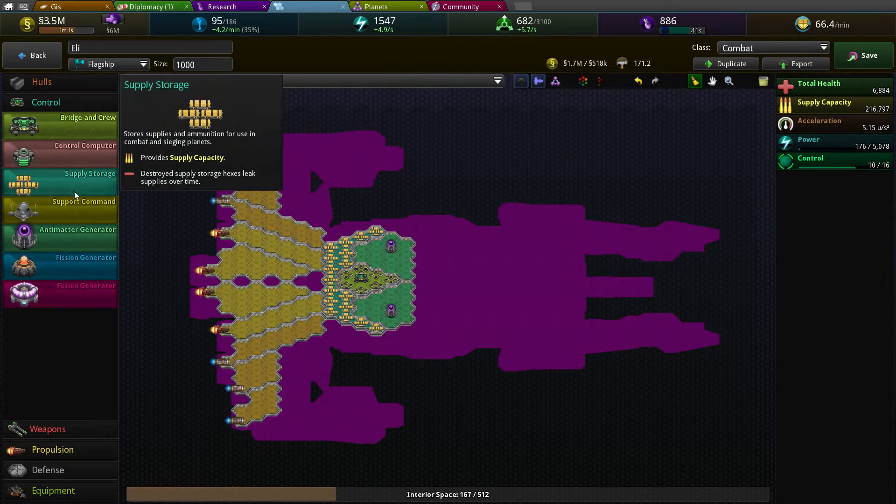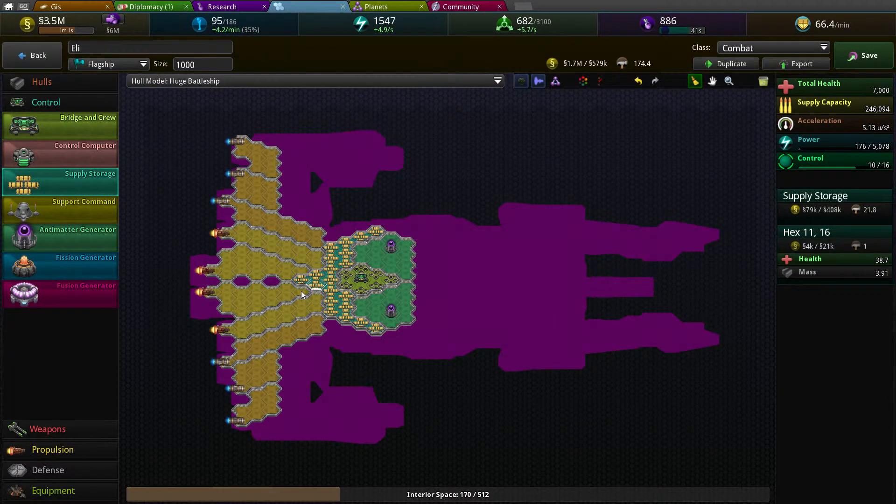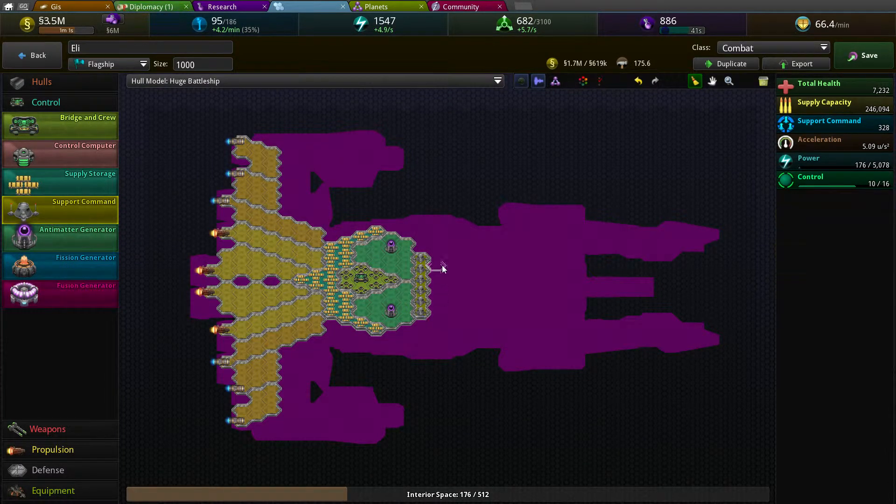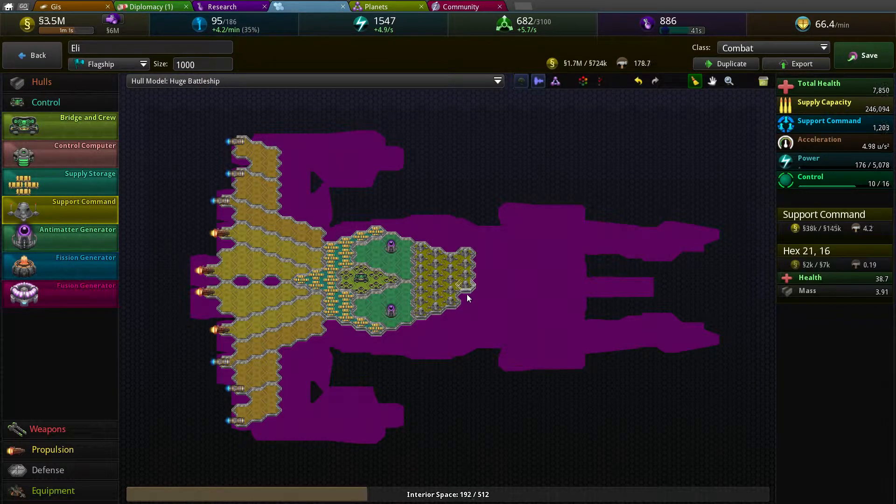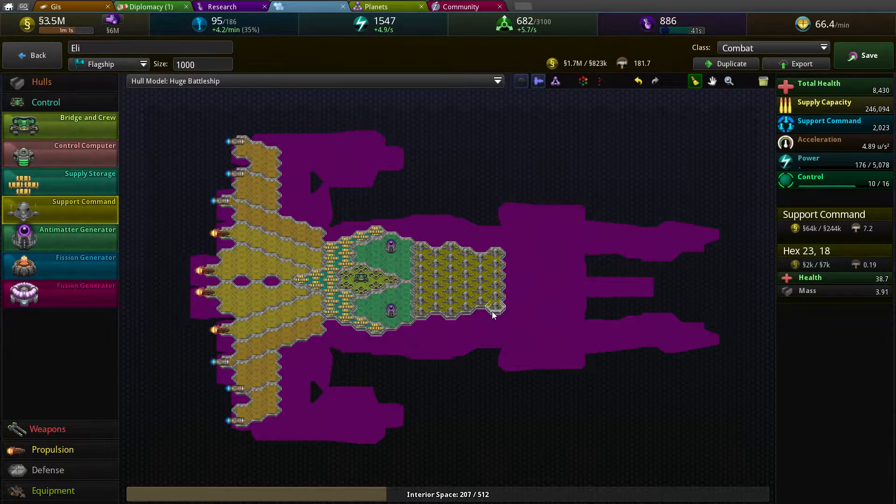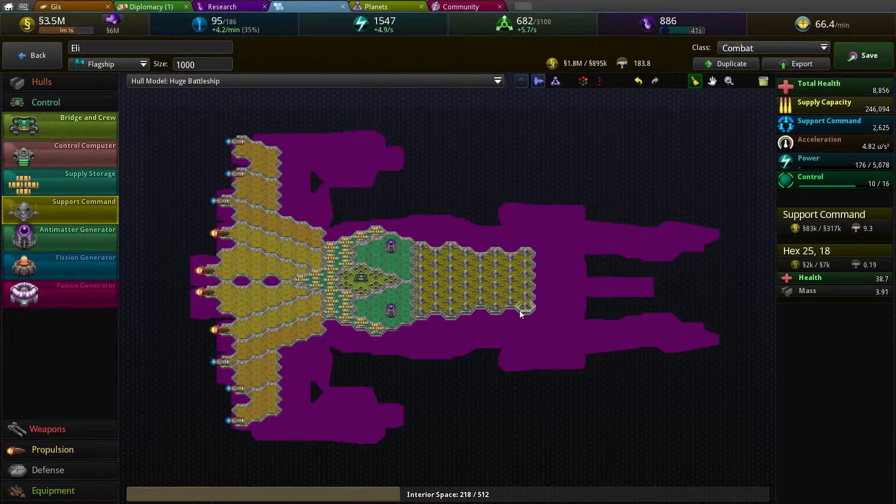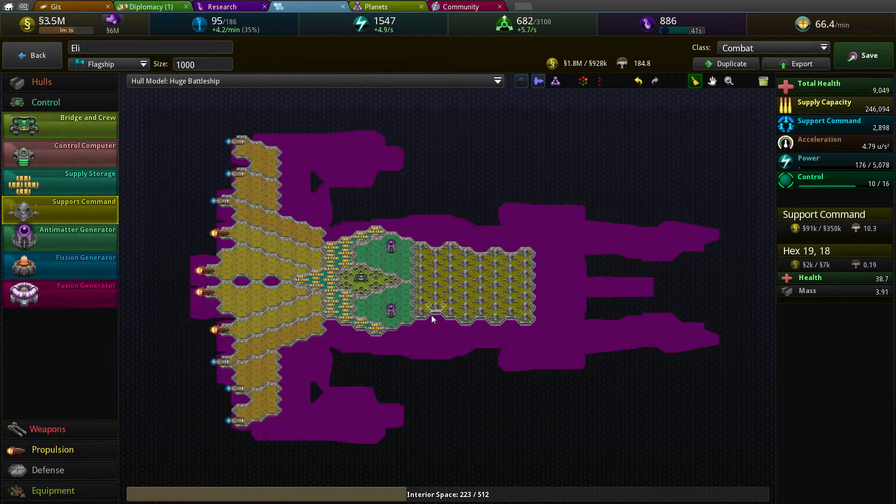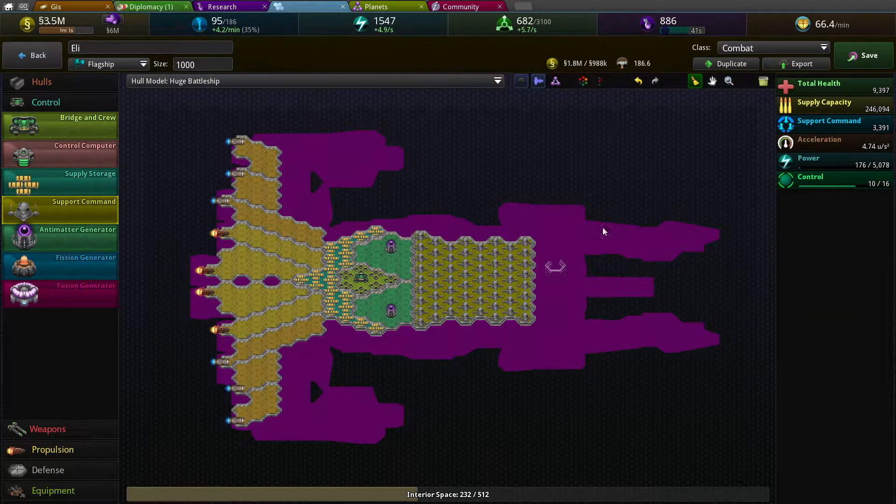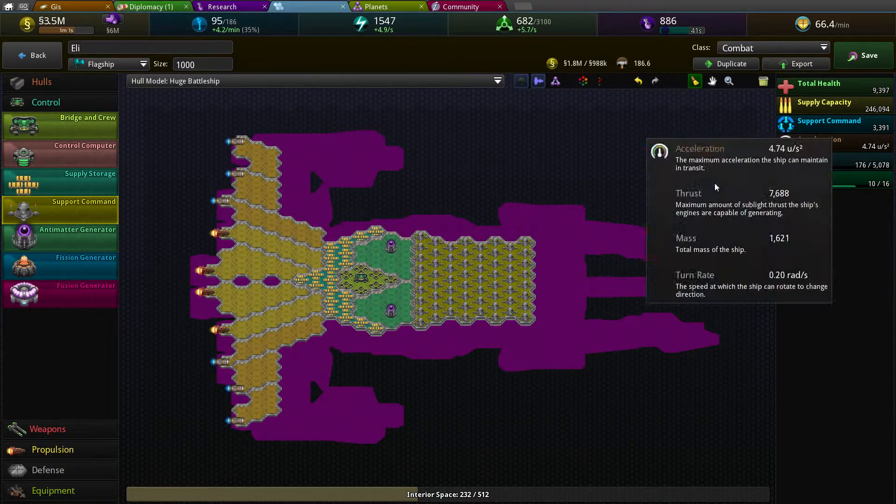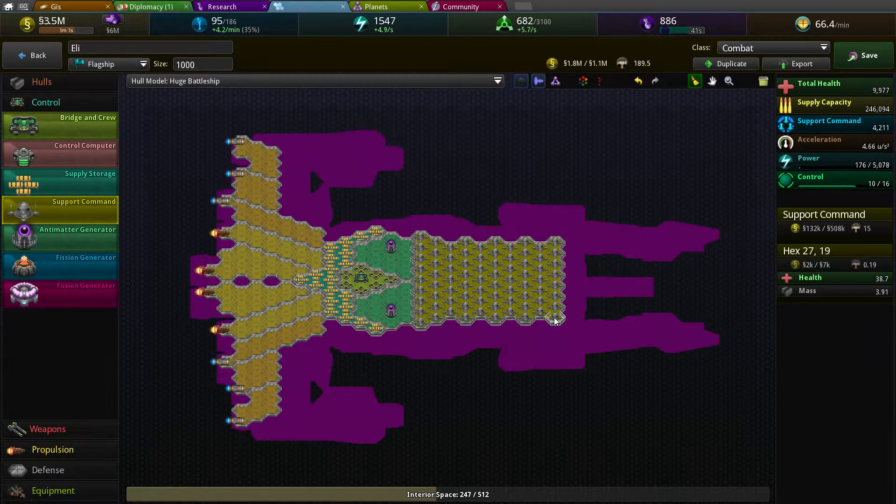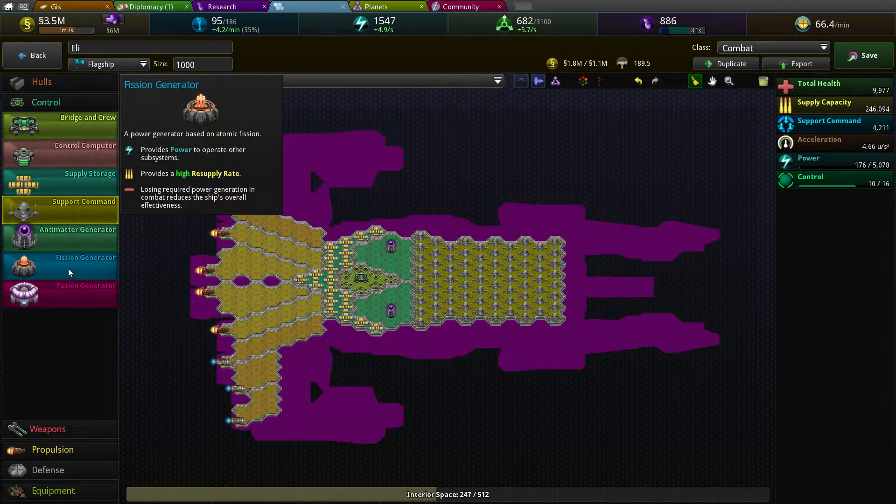Something like that. Then as I said I need a lot of supply crates and stuff. Support command, support command is in this part of the hole. Like this, all the way. So the support capacity is at the moment at three thousand something. It's not enough. Over four thousand, that's better.